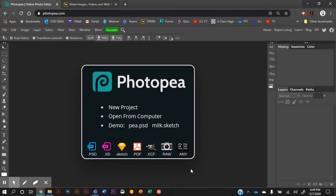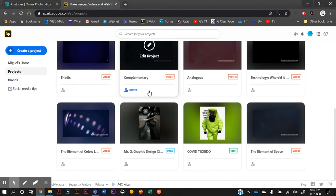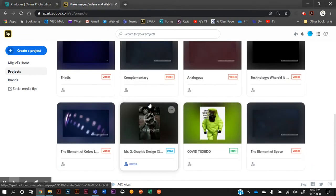Hey there, welcome to the second video in the series about creating an online portfolio using Adobe Spark. You really want to be able to showcase your work on this online portfolio, and the best way to do that is to make sure you can see all of the work all at once.